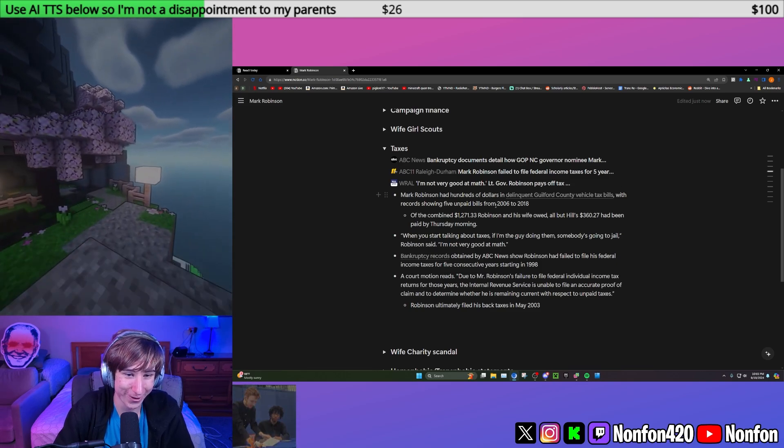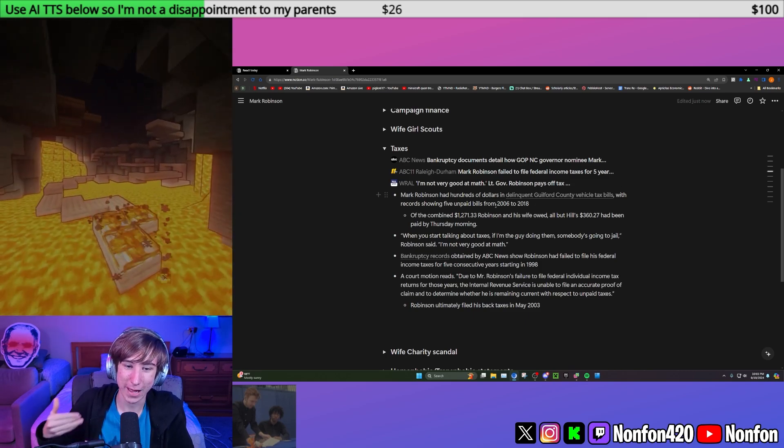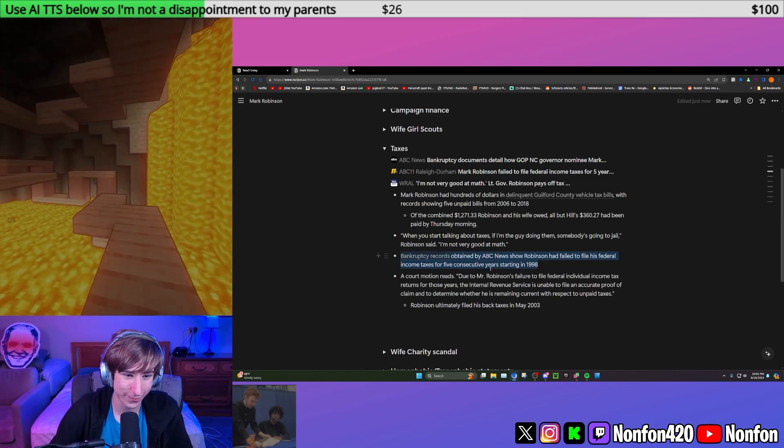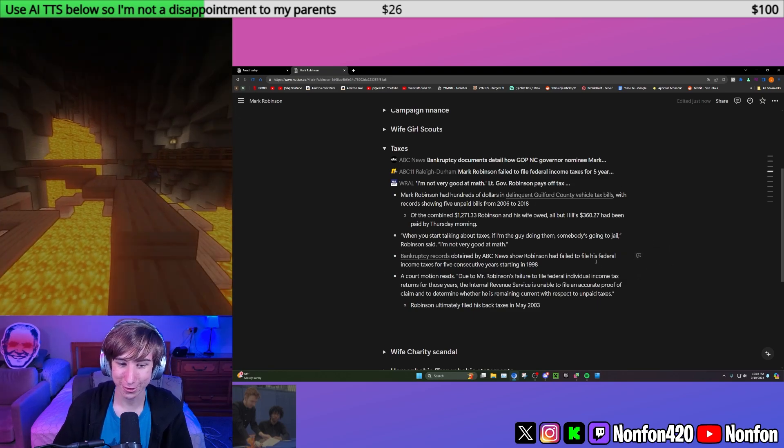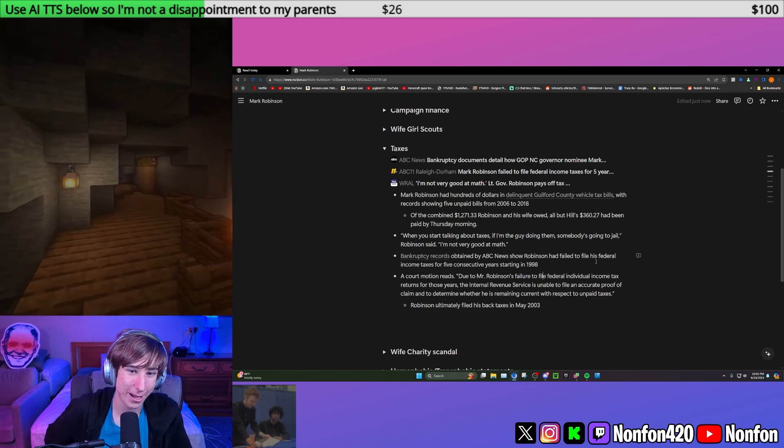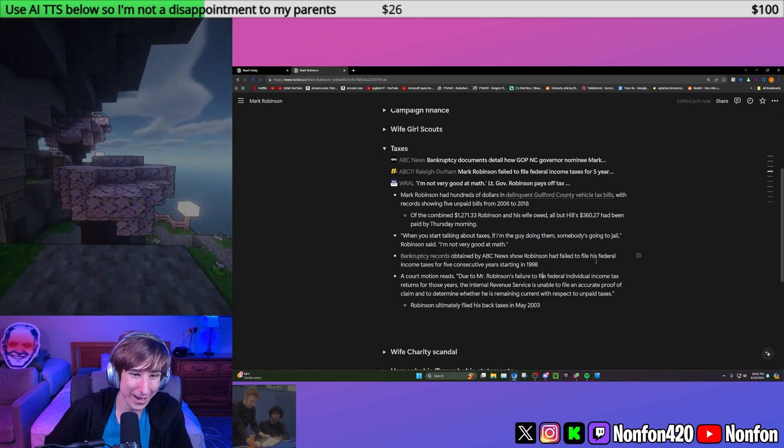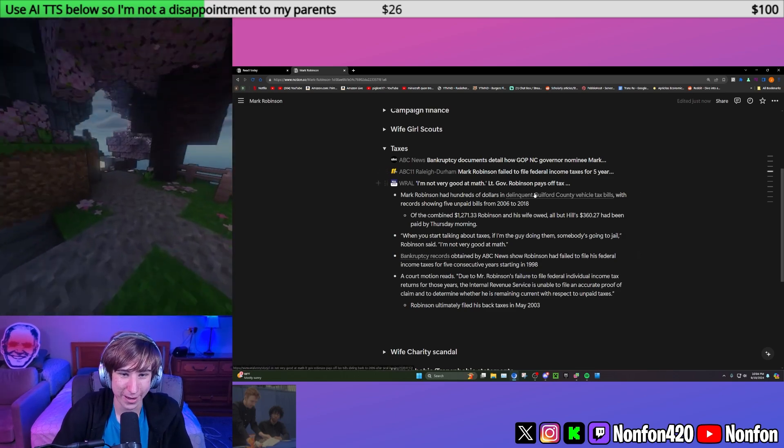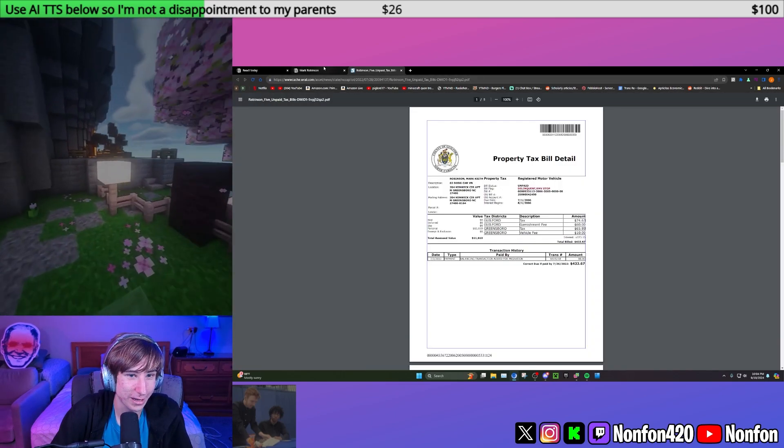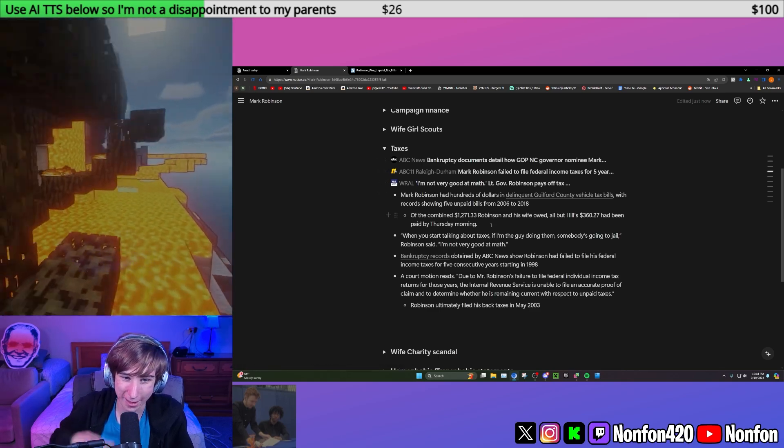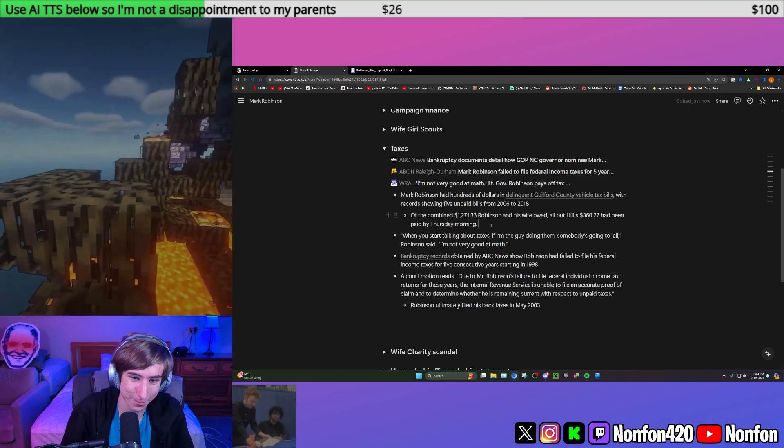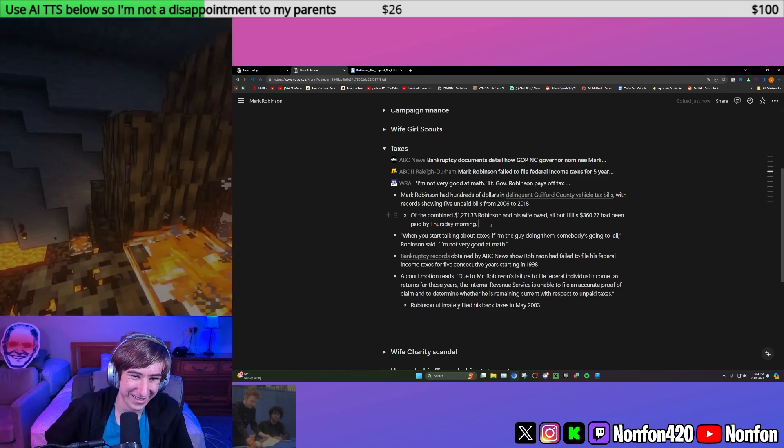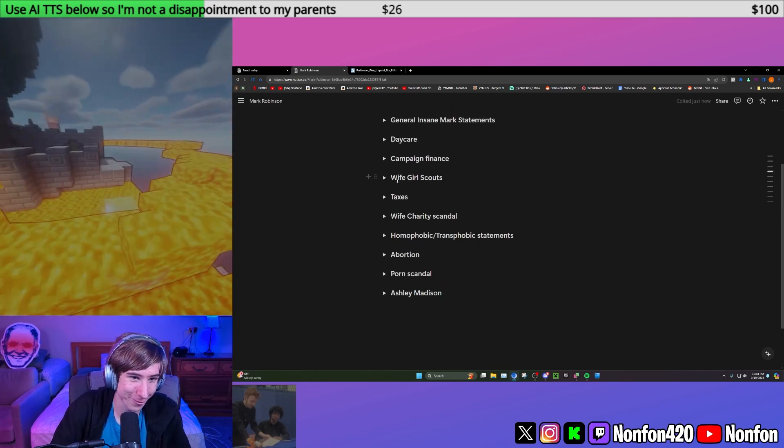That's actually why Trump liked them. For five consecutive years from 1998, they did not pay federal income taxes. They eventually in 2003 did ultimately file their back taxes and paid them. However, they did also have five unpaid bills from 2006 to 2018. As of 2018, he did end up paying them, but he's not very good at paying his taxes, federal or local.